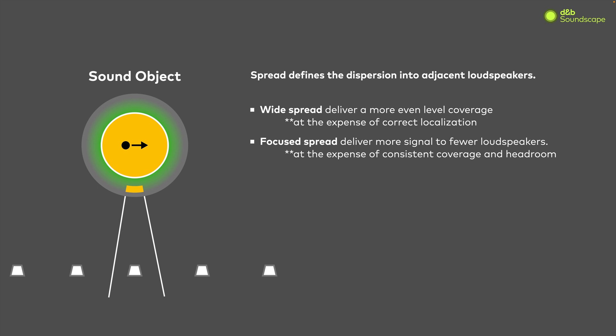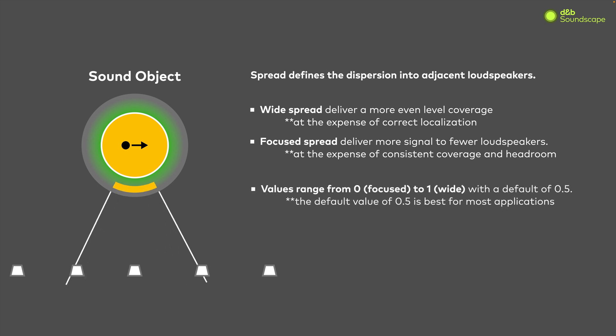The spread value ranges from 0, focused, to 1, wide, with the default value set at 50 percent or 0.5. For most applications, this default value will work best.